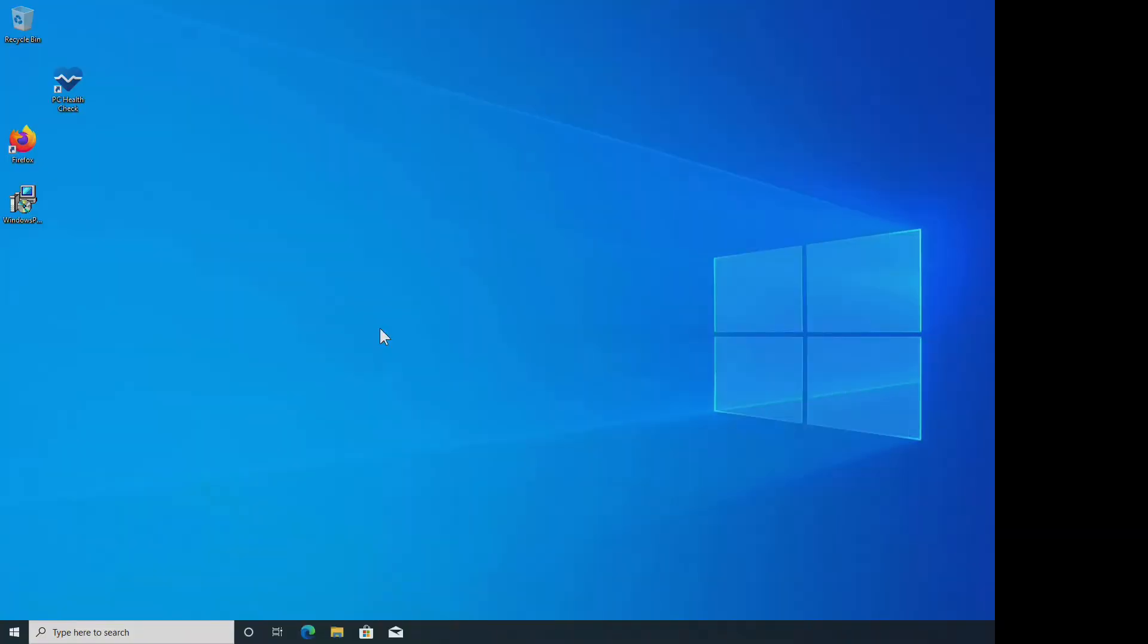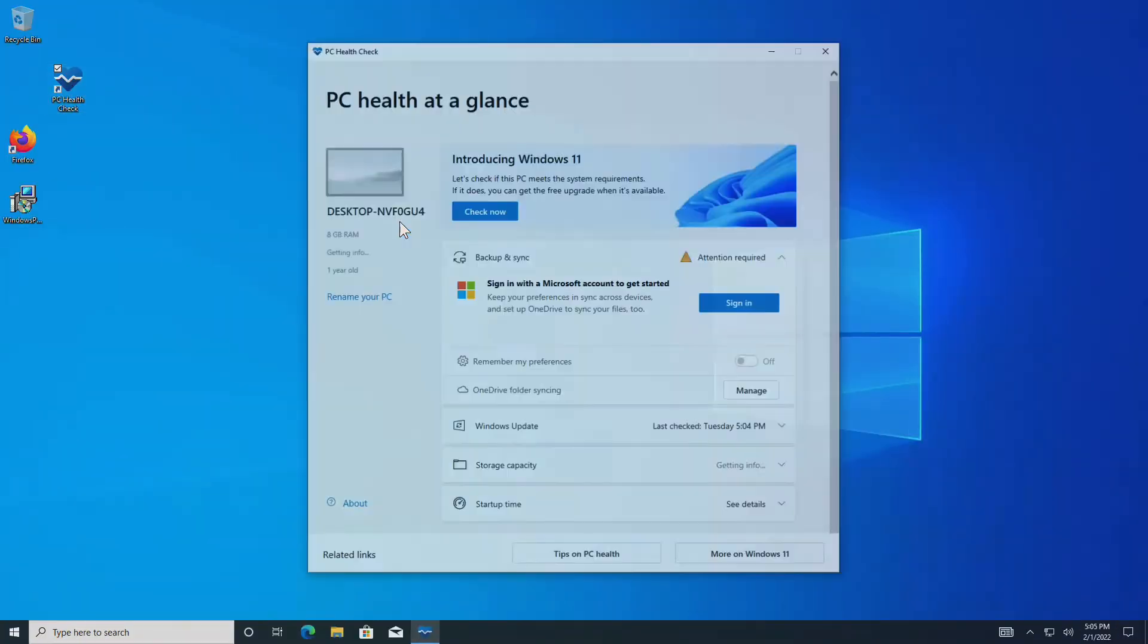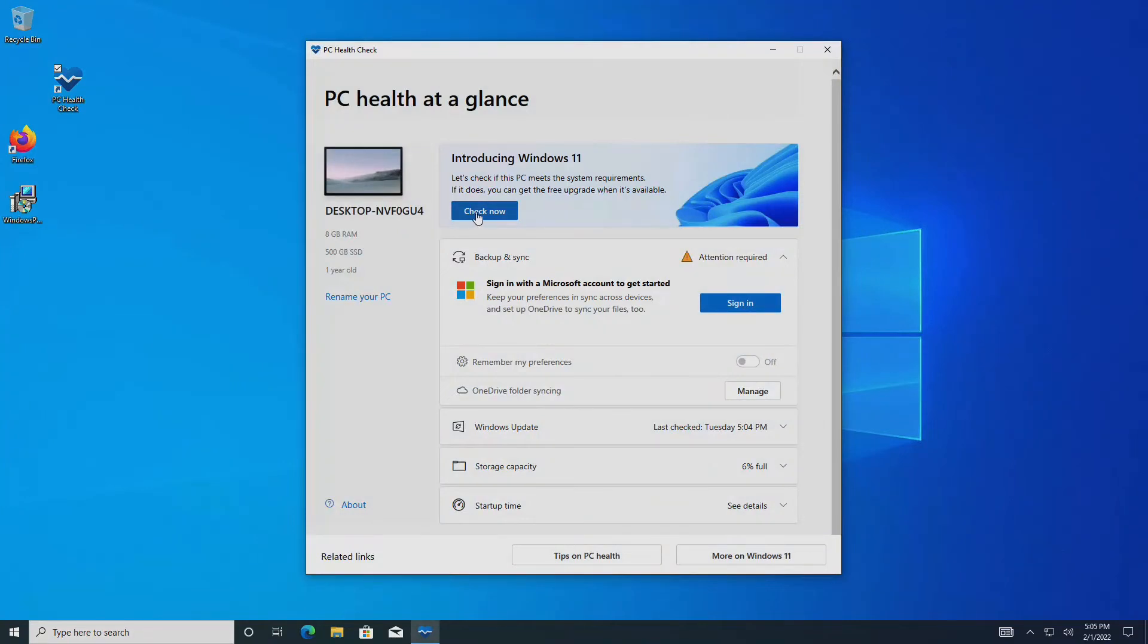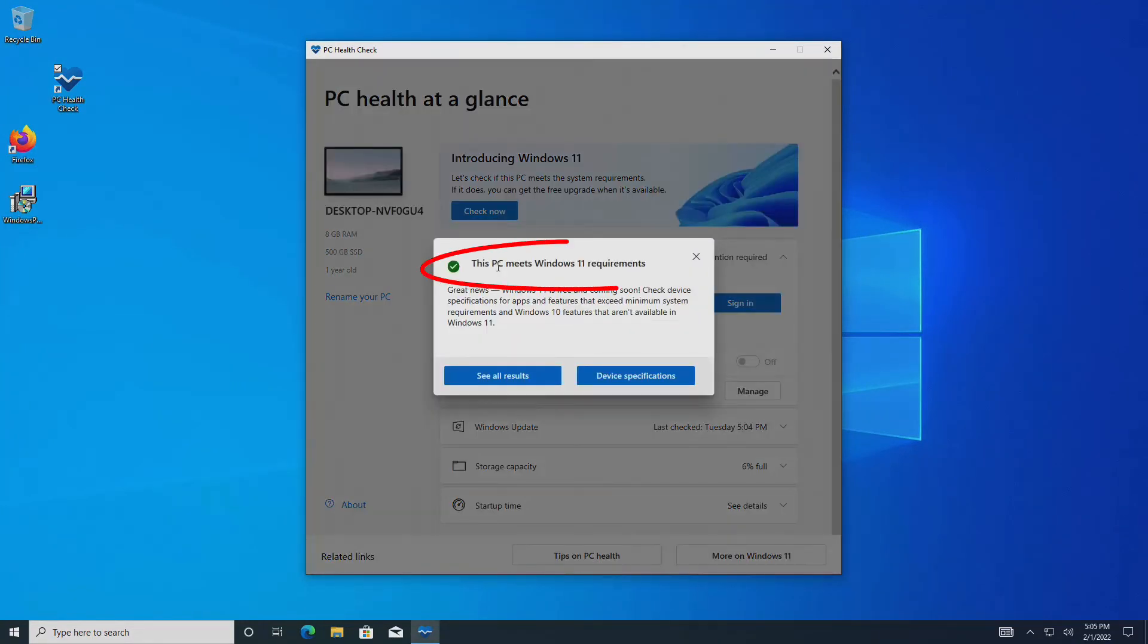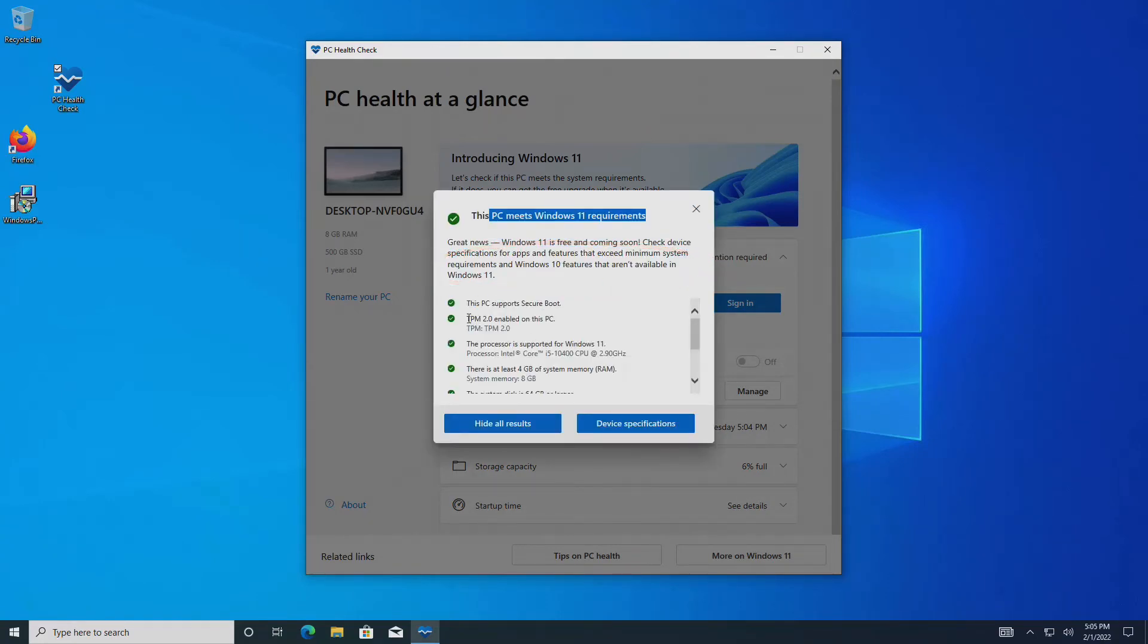I'm back in Windows. Let's run PC health check and say, once again, check now to see if we're compatible. And it says we do meet the requirements for Windows 11. See results.